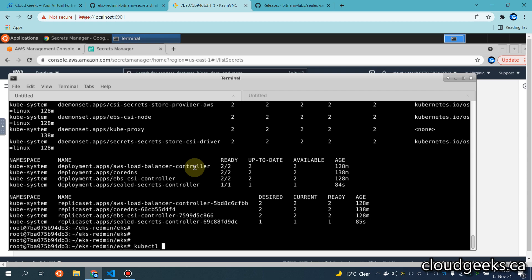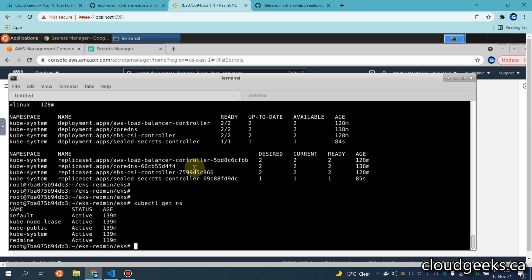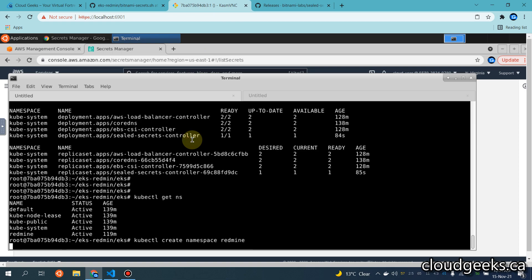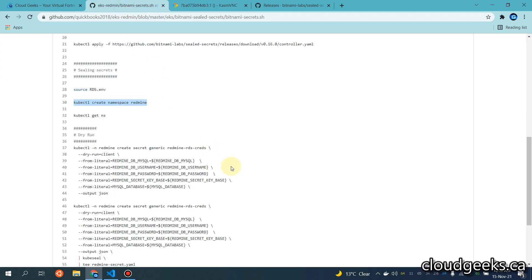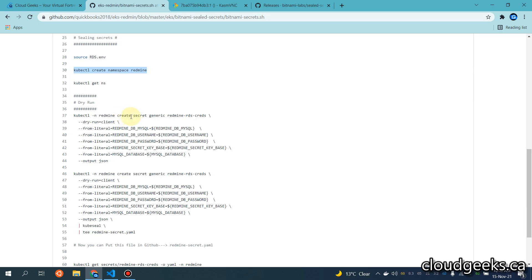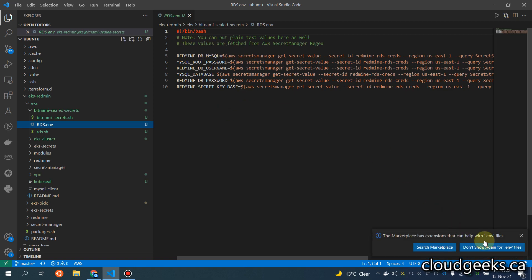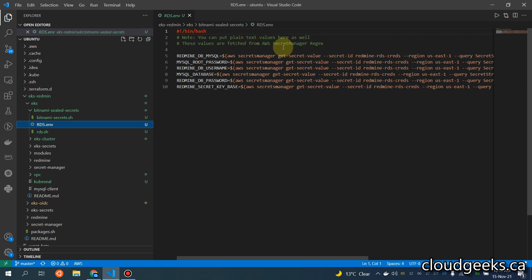Let's do kubectl get namespaces — you will see that the redmine namespace is already created. Pasting this command will tell me that the namespace already exists. I'm going to do a dry run. The dry run will create a generic secret called redmine with these values — these are dollar sign MySQL variables. As mentioned, you can give plain text values as well, but instead of plain text I'm fetching these values from AWS Secret Manager.